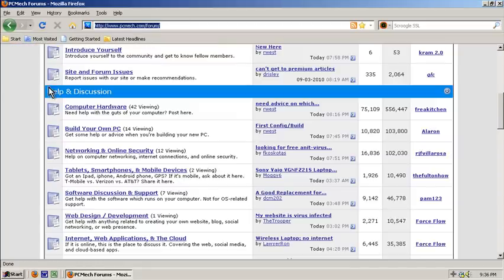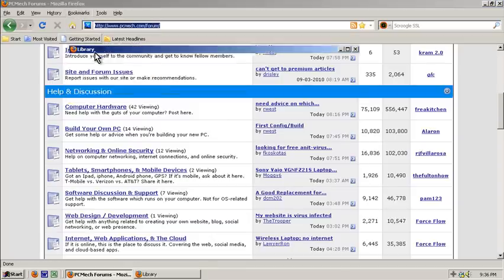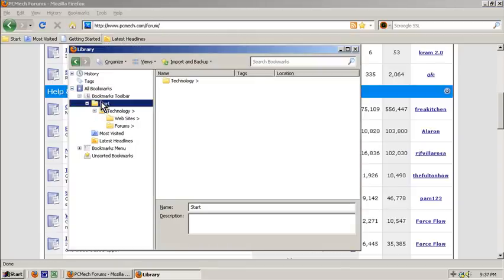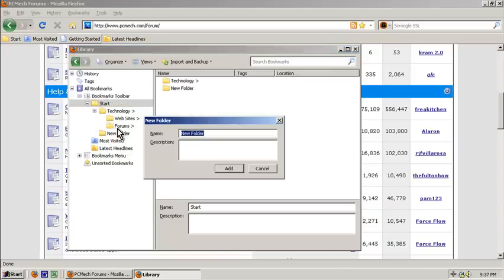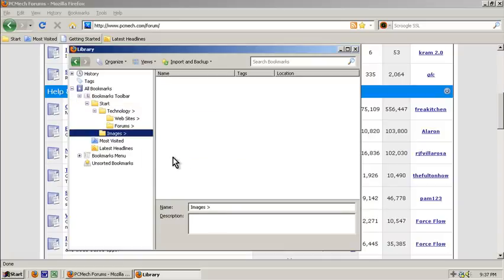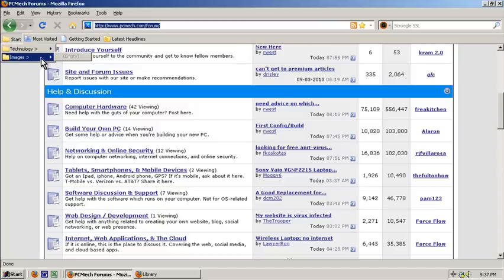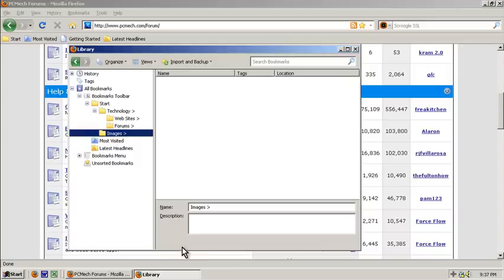Now let's just say I wanted to do something else. I'll do bookmarks, organize bookmarks again and I will create - I'll click on start, right click new folder and I'll just make one called images with a greater than sign. So now I have start, tech, images. There's nothing in here right now, but anyway, let me just close this.